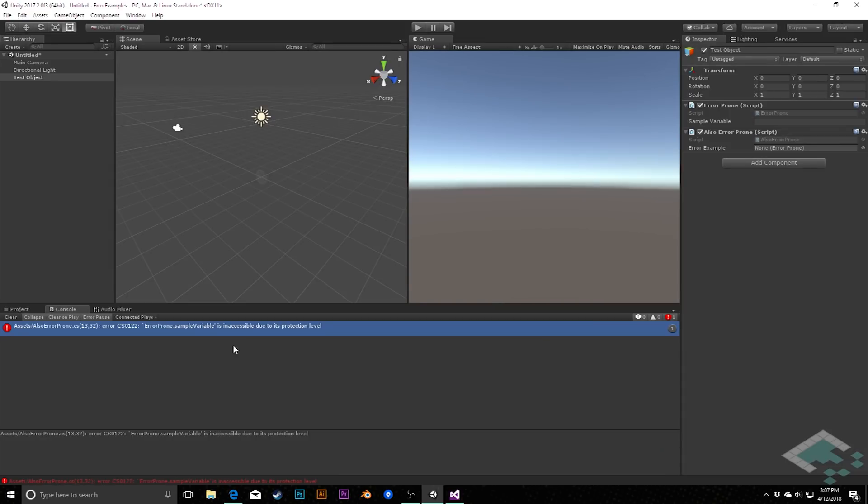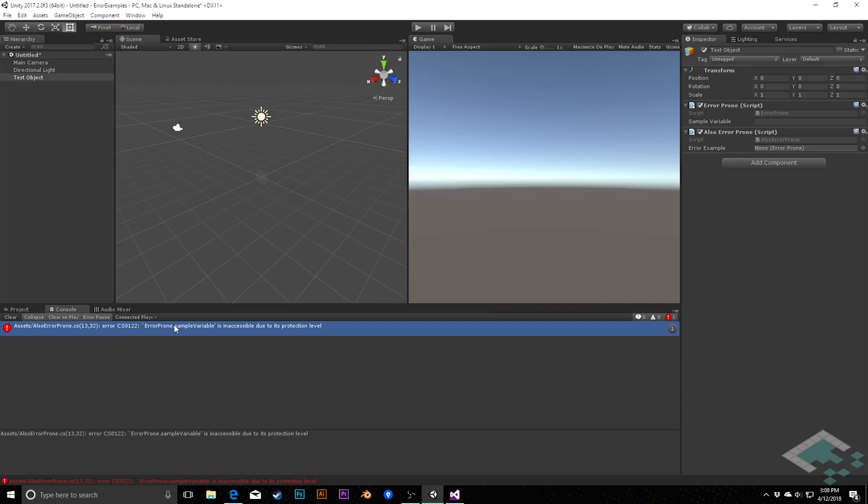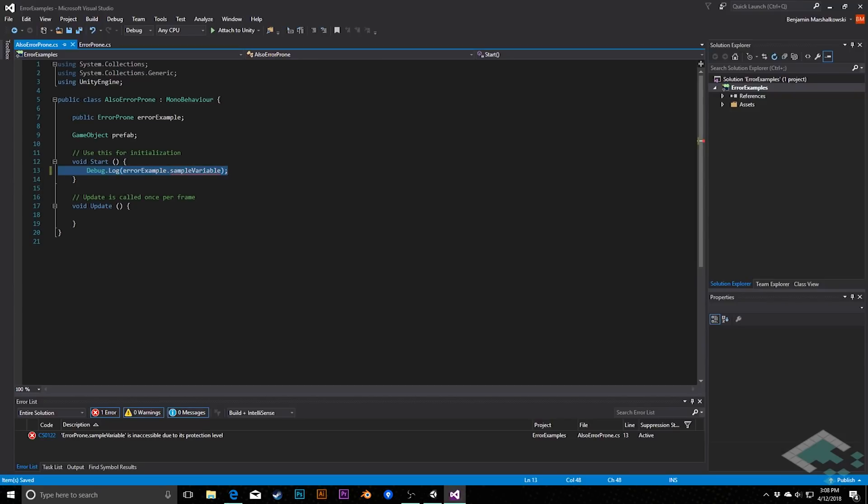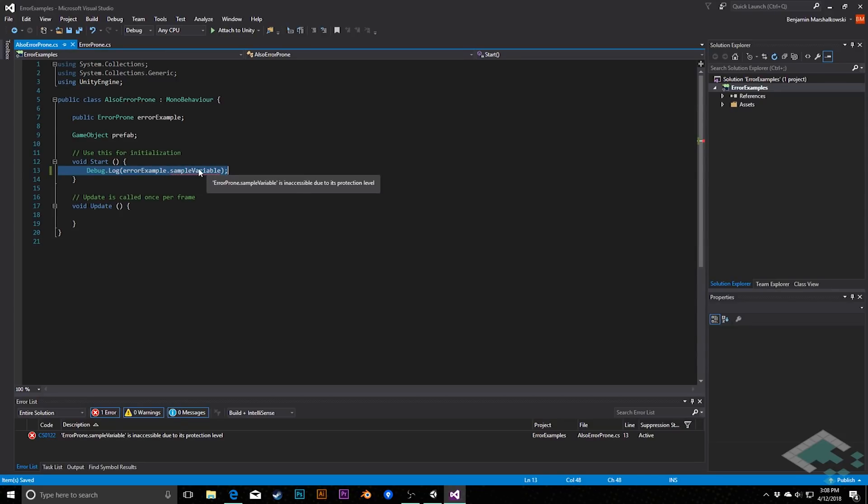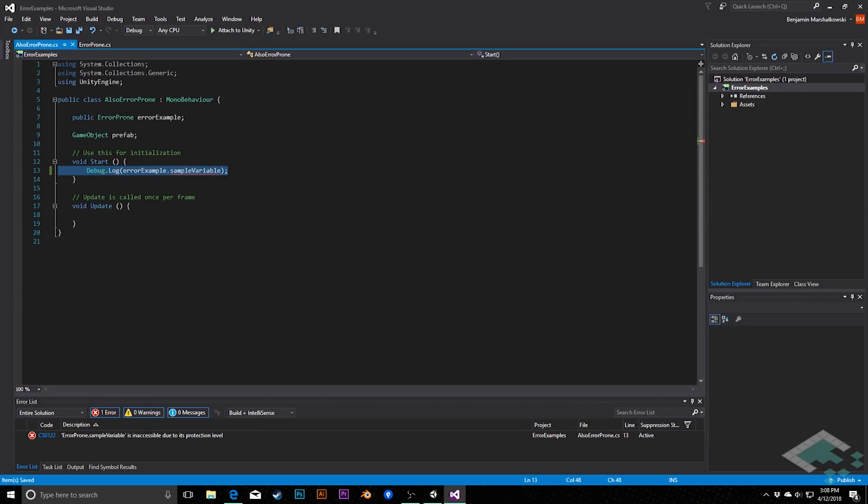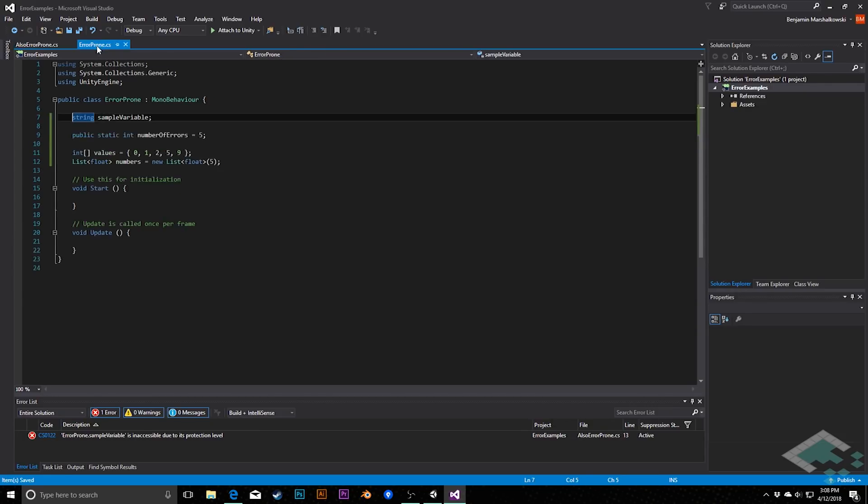For our second error now, we've put the proper syntax around that debug log method, but we're now saying that this variable is inaccessible due to its protection level. So again, we can double click this to go to the line. It's the same line that's causing the issue. But now this error example dot sample variable is causing the problem. Well, error example is an error prone instance. So we can jump to our error prone class to see what's going on in there.